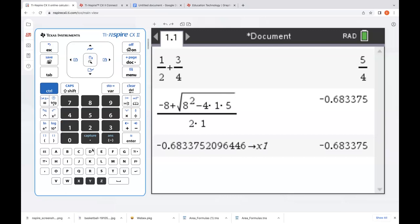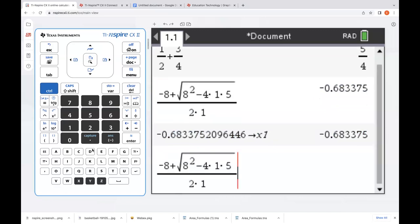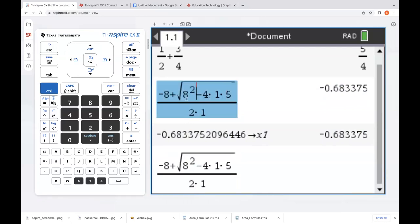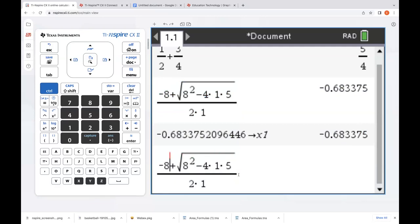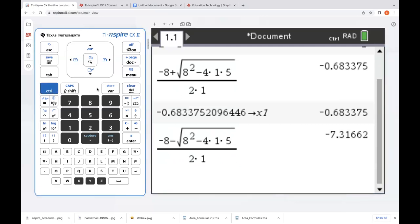I'm pressing the up arrow on my keyboard — it highlights that entry, and if I just press return, it's copied and pasted it down there for me. You can also just use your mouse, scroll up to where you want to be, highlight it, and do control C and control V — an additional way you can do that. We're going to edit this to be a minus and get our other solution, then store that one to X2.